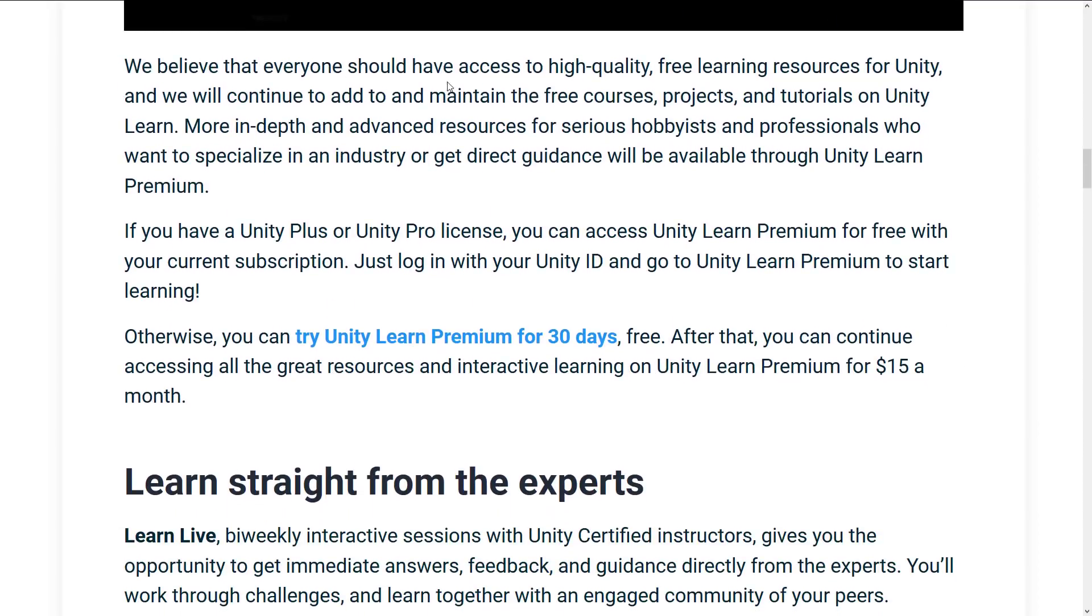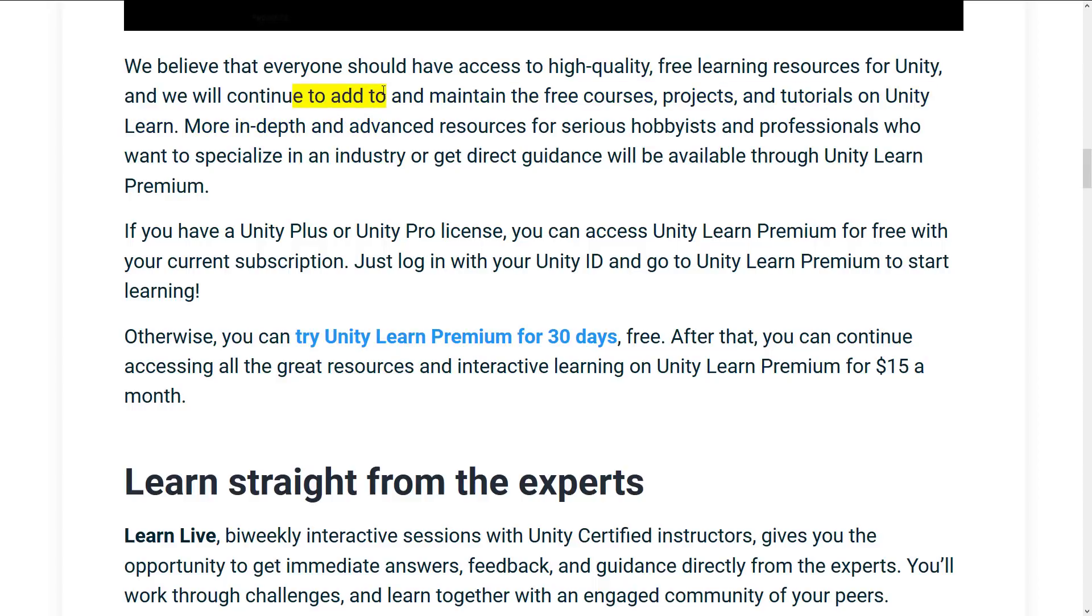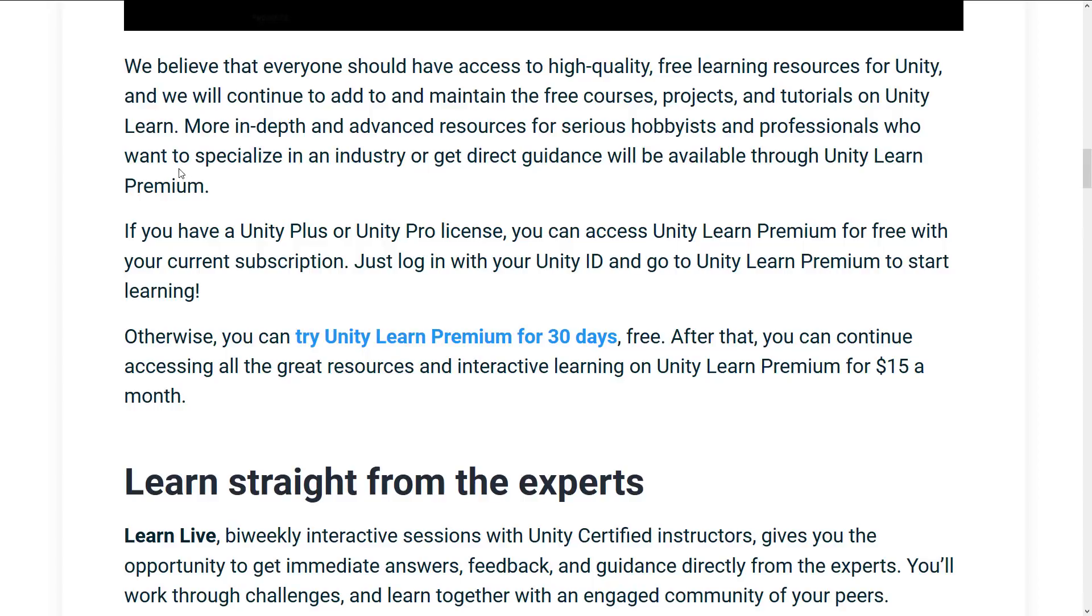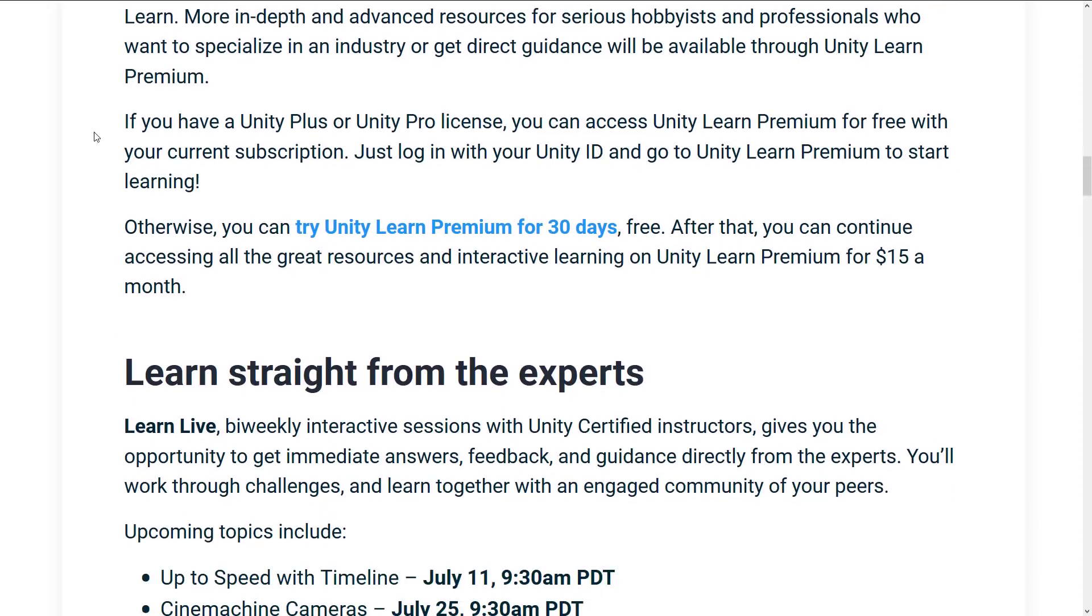And we also heard that you want access to experts who can give you immediate guidance and feedback on specific challenges or questions. That's why we are excited to launch Unity Learn Premium, a go-to resource for learning real-time 3D development with Unity. We believe that everyone should have access to high-quality free learning resources for Unity, and we'll continue to add to. That's going to be the interesting thing. How much free content does Unity Learn continue to get now that there is one that they actually get paid money for alongside it?